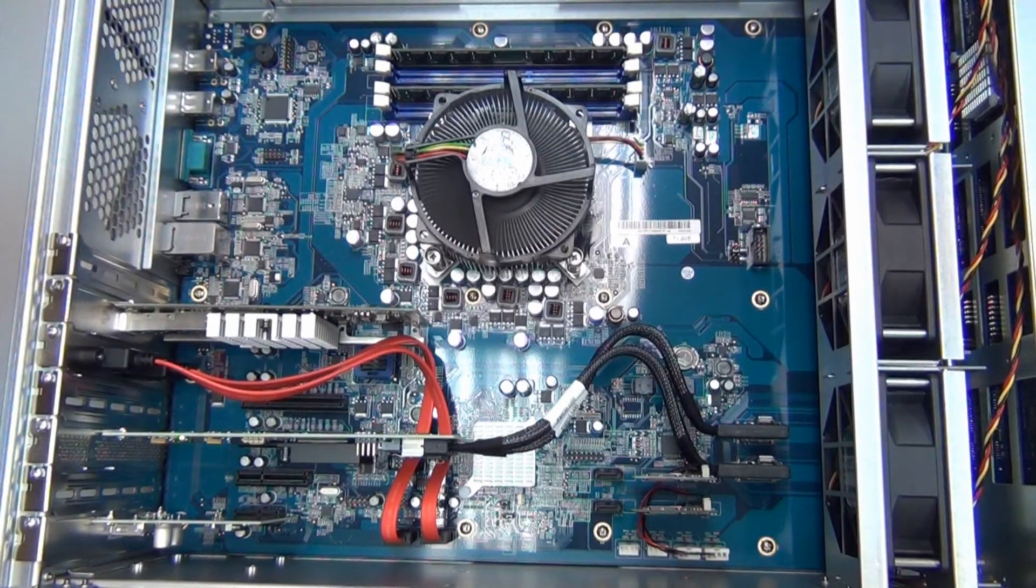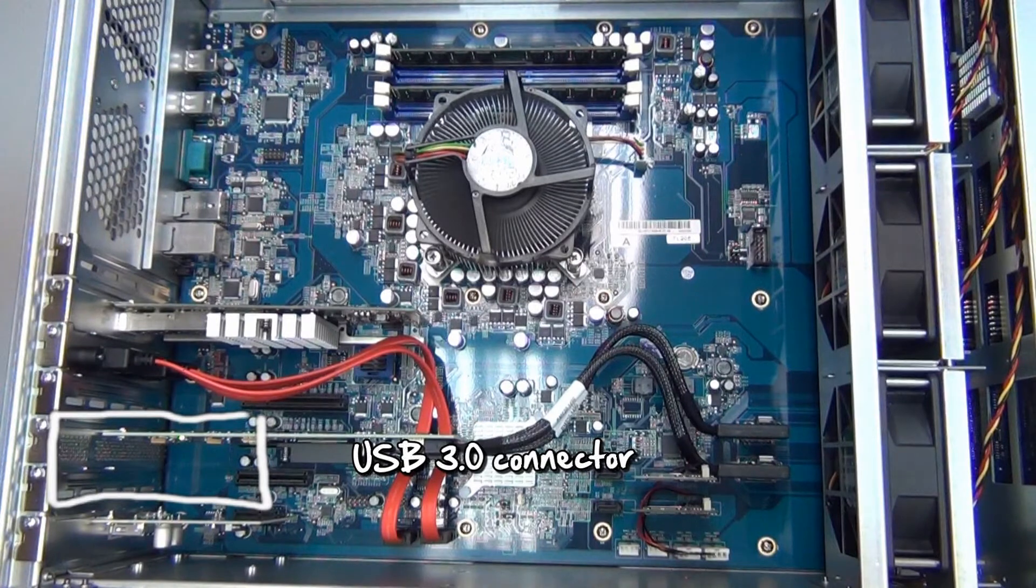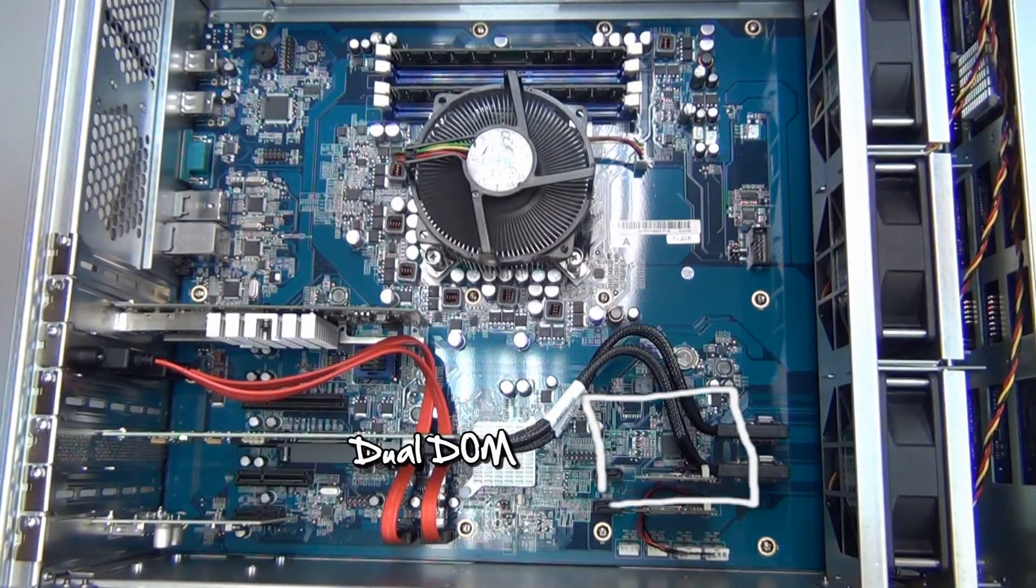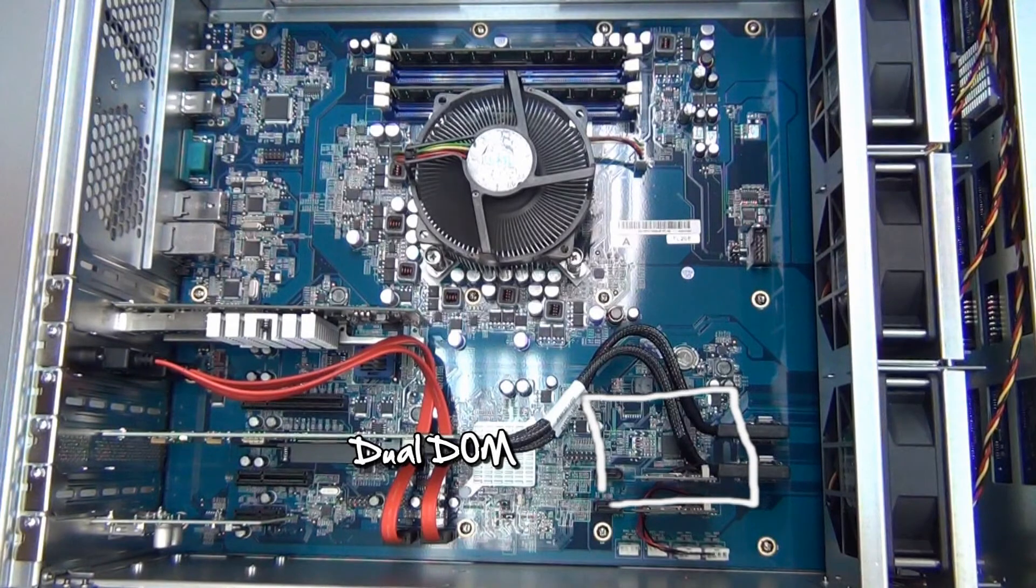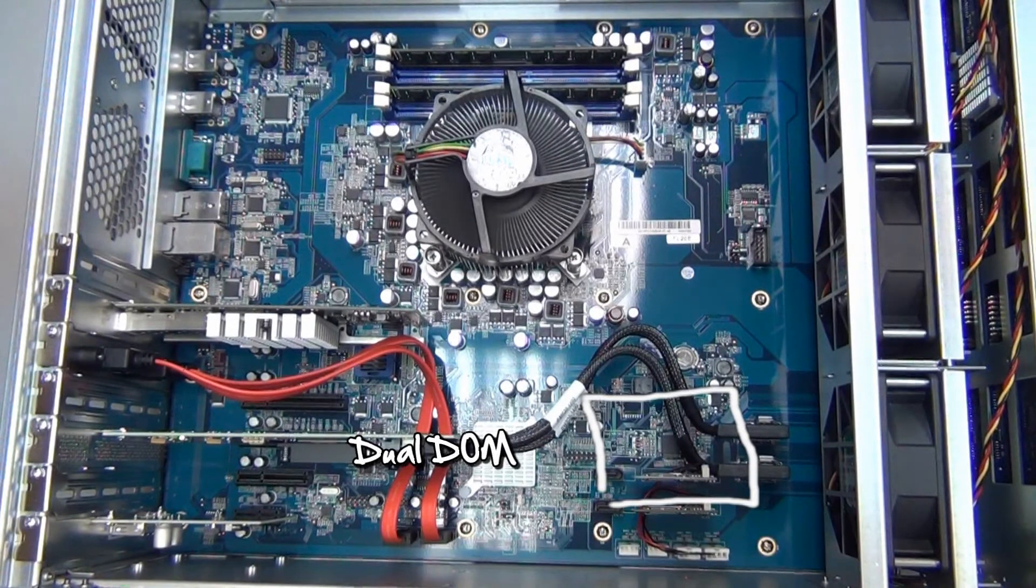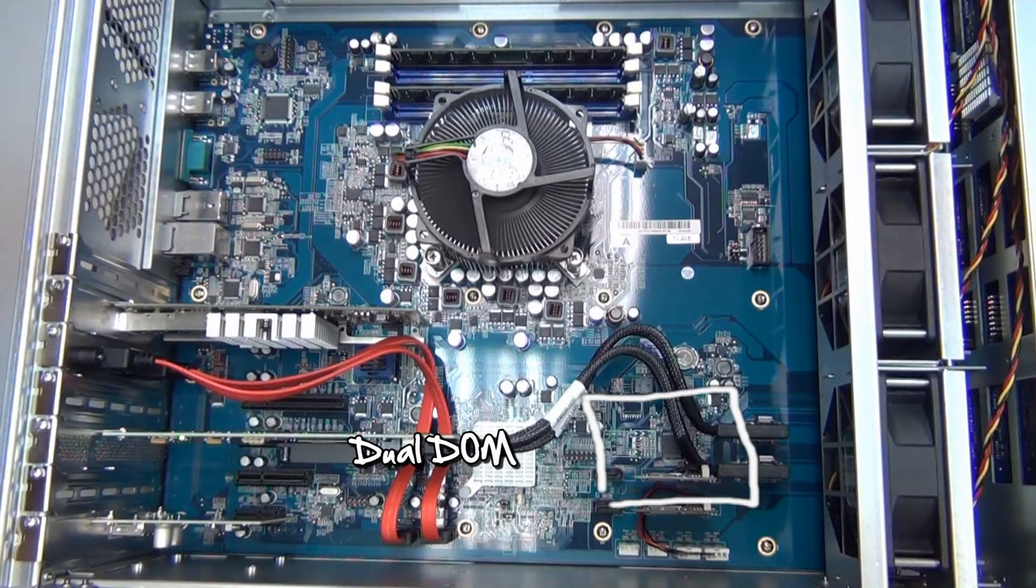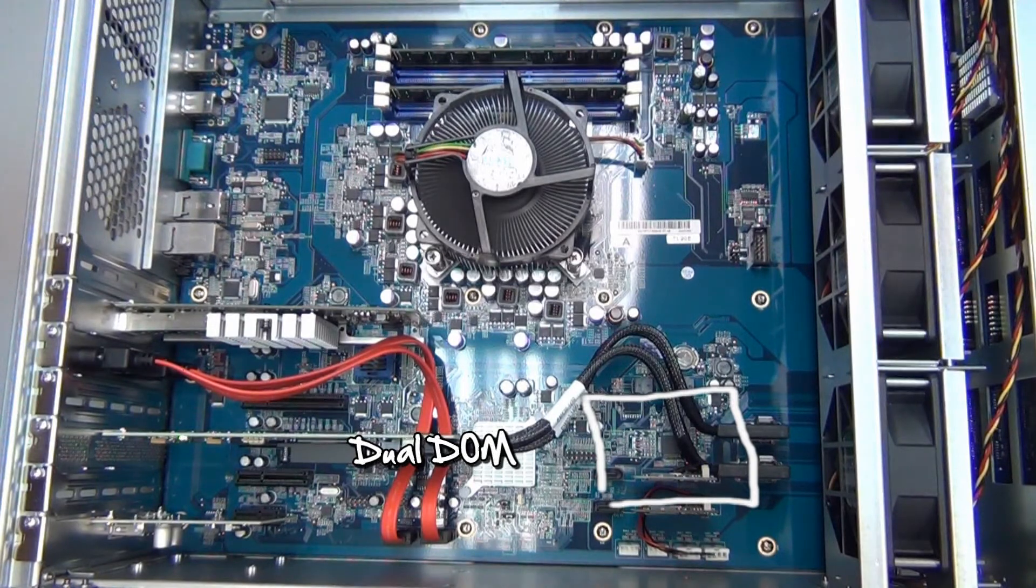Here you can also see the built-in dual USB 3.0 connector, as well as the two DOMs, or disk on memory, that houses the system. There are two so that if one hits a snag, the other can keep everything moving without an issue.